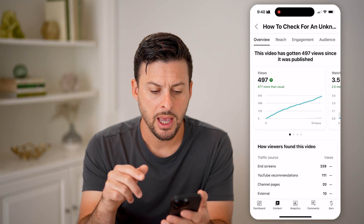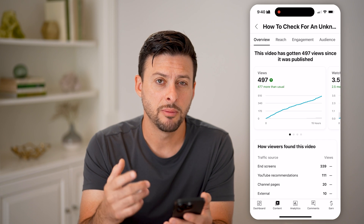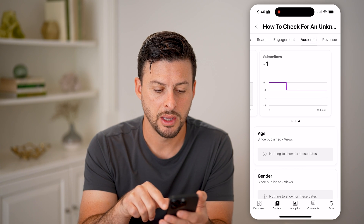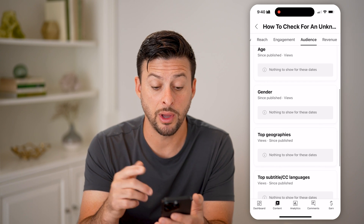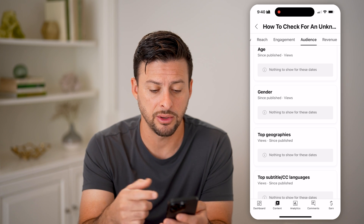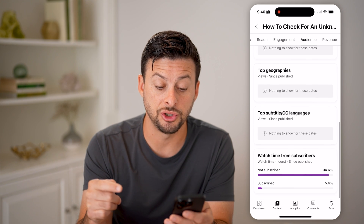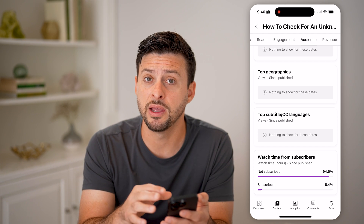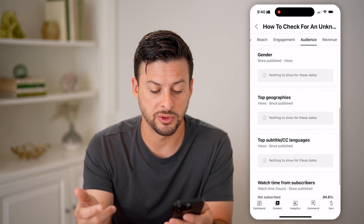I can tap on it and it'll show me the number of views, the watch time, the traffic source, and I can get an idea of the audience as well. I can tap on Audience at the top right, and you'll be able to see subscribers and returning viewers. After this video has been up for a while — I just posted this so it hasn't filled out yet — you'll be able to see the age of the viewers, the gender, the geographies (basically the cities, states, or countries that people live in that are watching those videos), subtitles or languages, and watch time from subscribers.